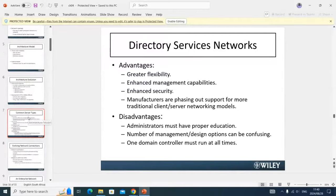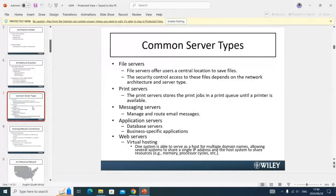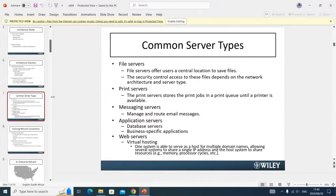They spoke about network architecture and common server types. In the Chapter 4 slide, they gave us the different types of servers. There's file servers — we're definitely going to need file servers. There's print servers — we're definitely going to need print servers. Messaging servers to send and receive email. Application servers — the library system has got an application, so we definitely need an application server. And then there's a web server for things like hosting a website.